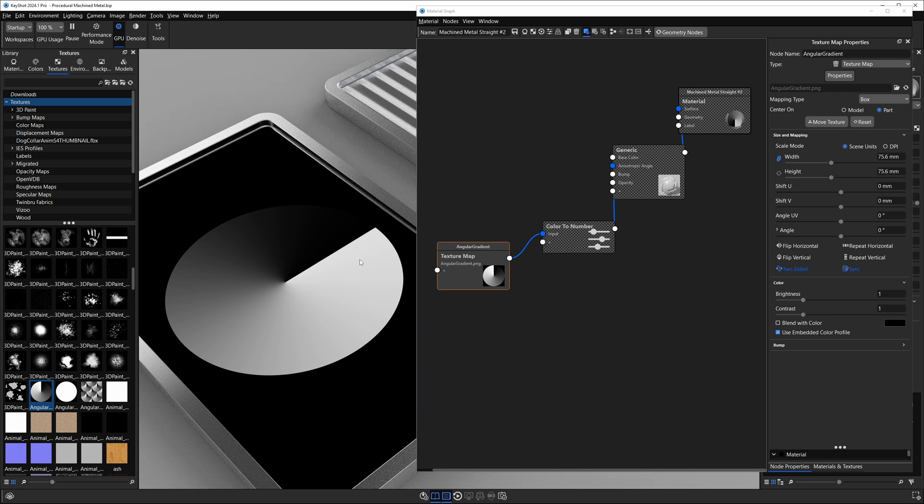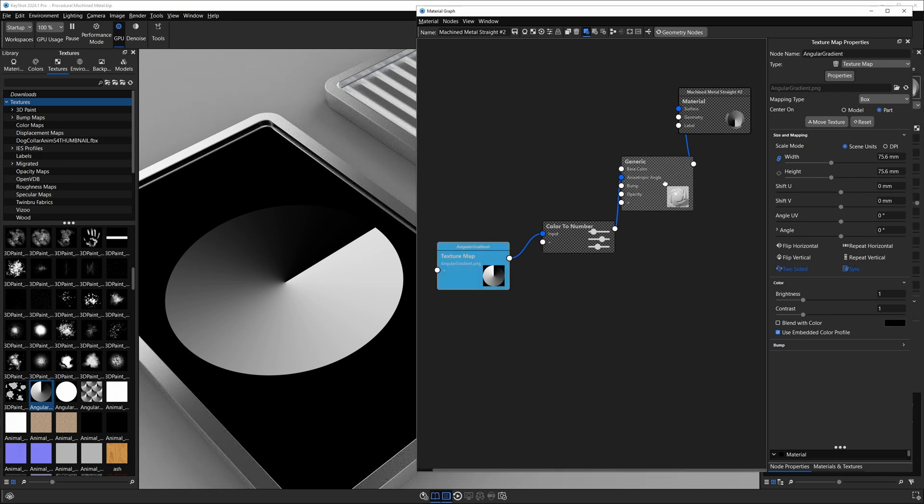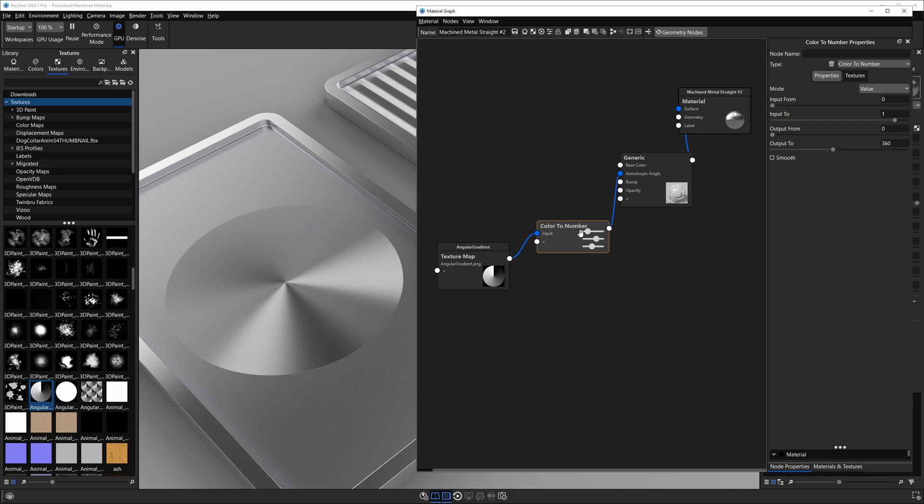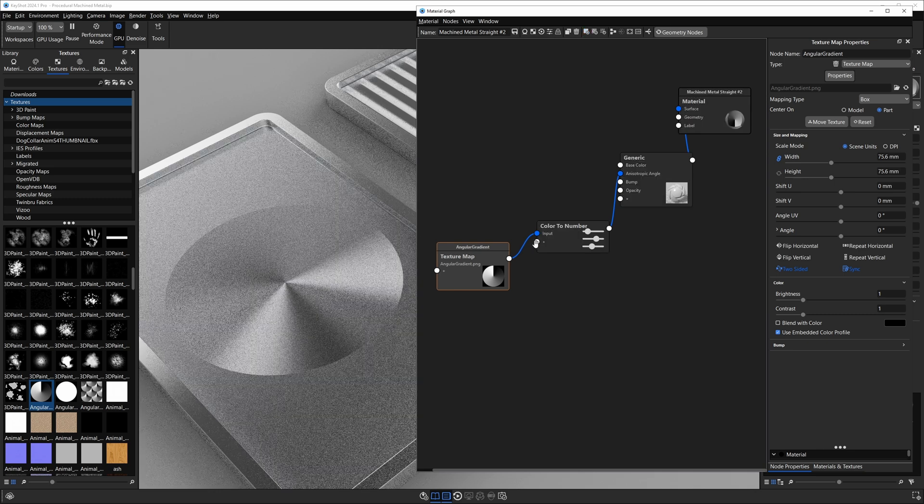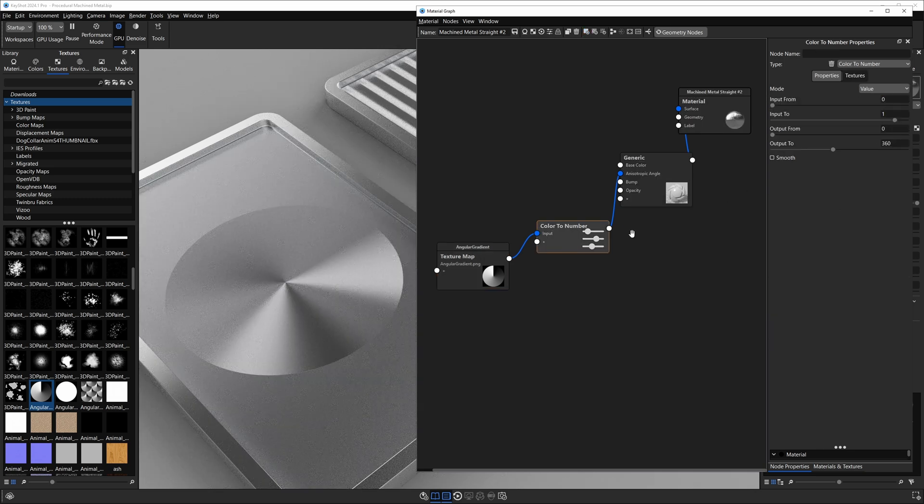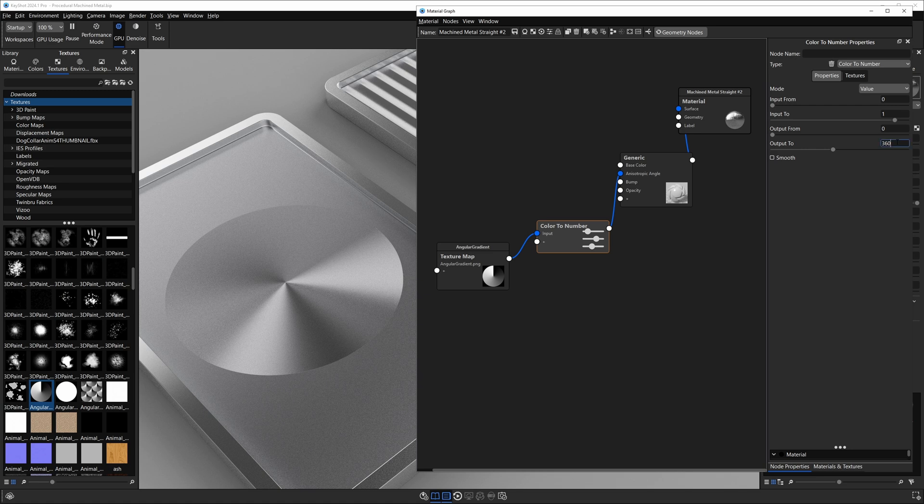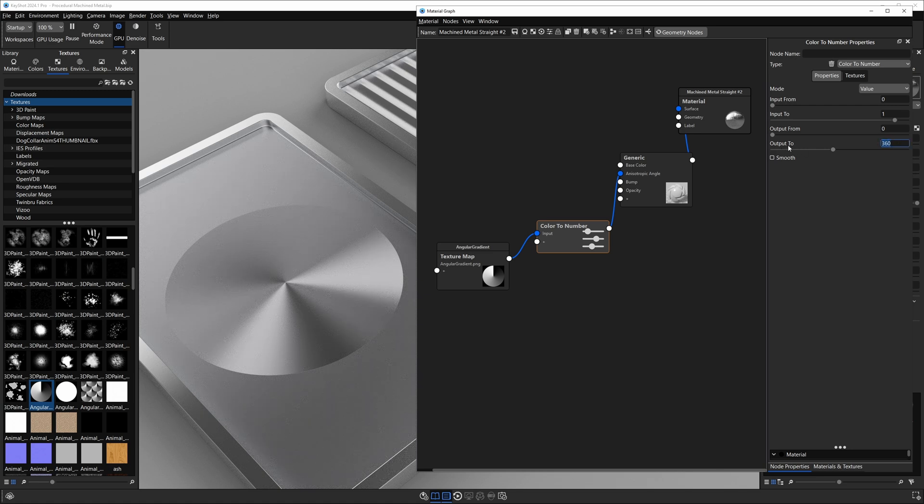This texture is in charge of telling the generic material which direction to reflect the light. Using the color to number node we set our output from to 0, and that corresponds to our black value on our texture. If we take our color to number and look at our output 2, this corresponds to the white value and we use 360 degrees for that.